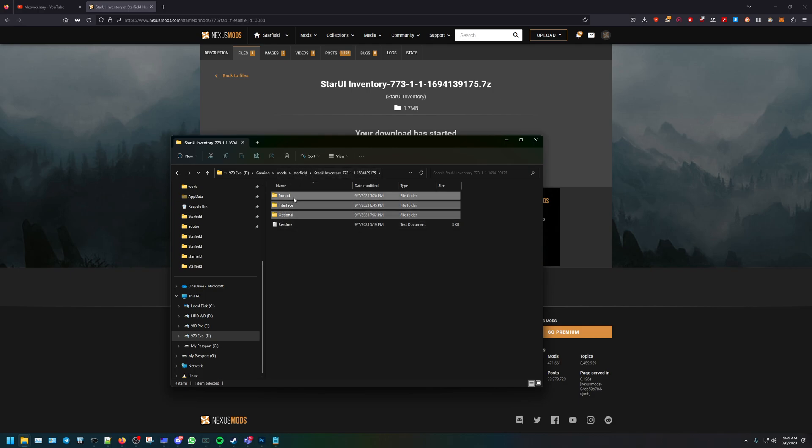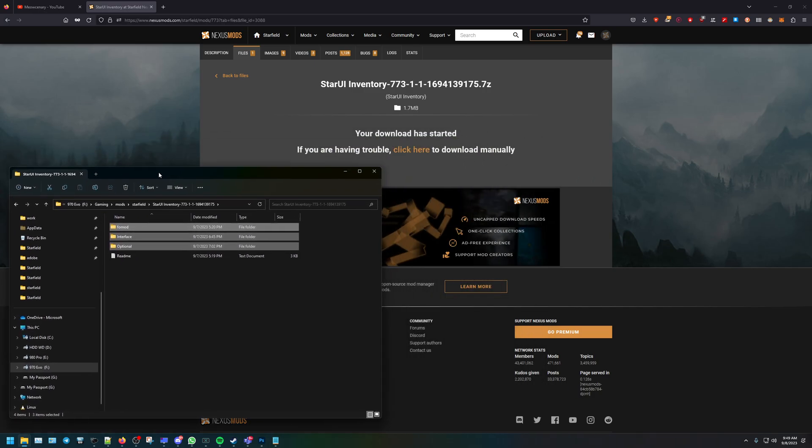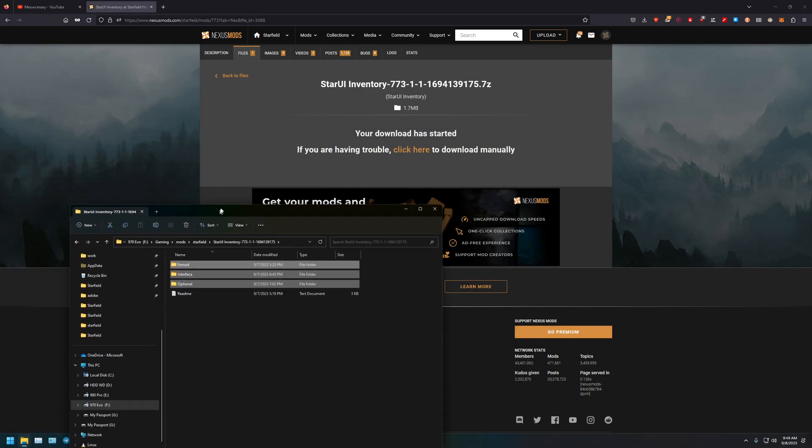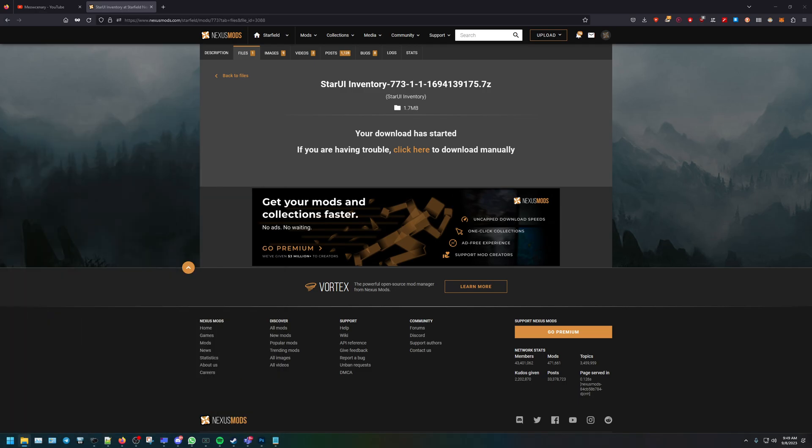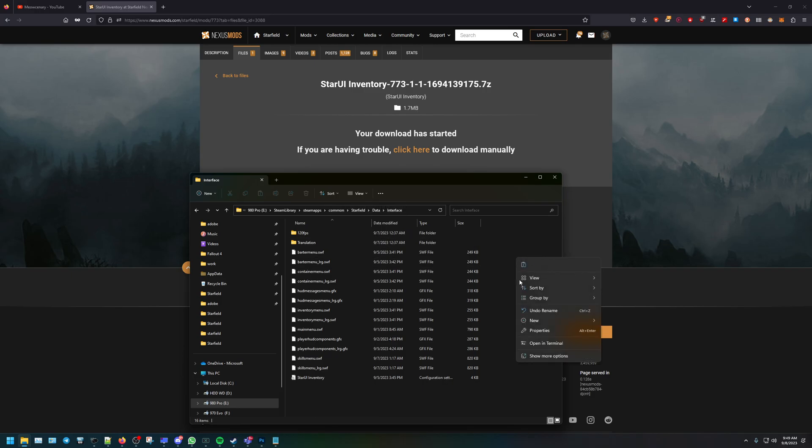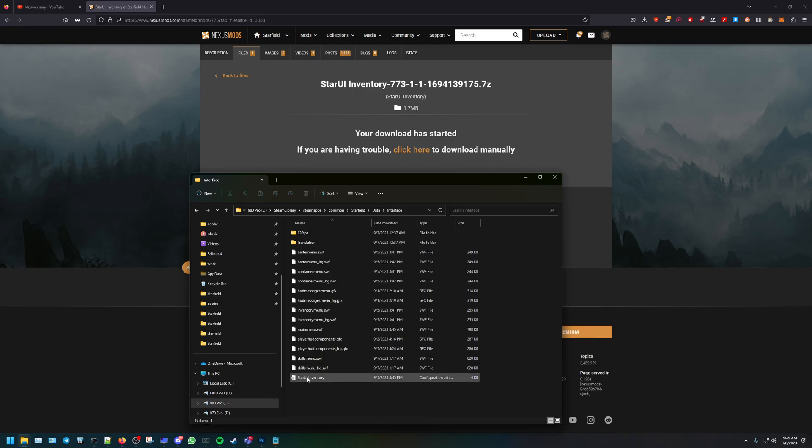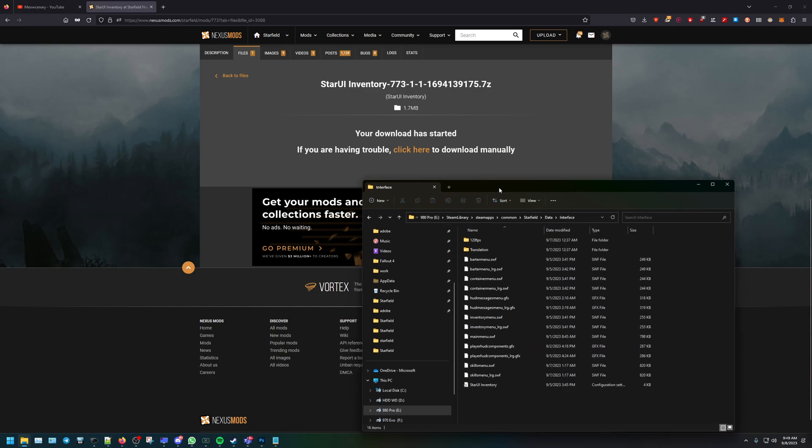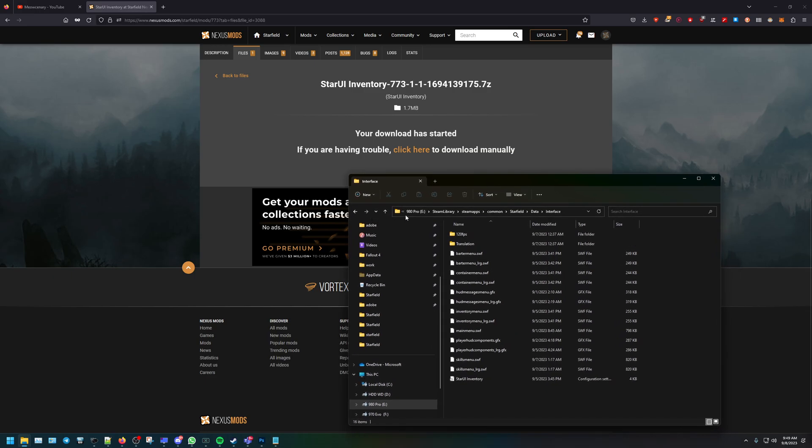This is what we're going to copy and we're going to head over to the game folders. For Steam, it's going to be under whatever game drive you have slash Steam library, Steam apps, common, Starfield, data interface. And then you would paste in here. I already have the Star UI inventory in here, so I'm not going to paste it again. This would be the path for the Steam version - Steam library, Steam apps, common, Starfield, data interface.